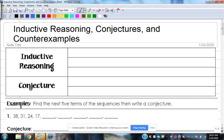Inductive reasoning, conjectures, and counter-examples is what the first lesson is going to be about. Inductive reasoning is a way of thinking about what's going to happen next. A conjecture is really just making a statement or hypothesis about what you think is going to happen next, or how you generate the next term. Does anybody know what a counter-example is?